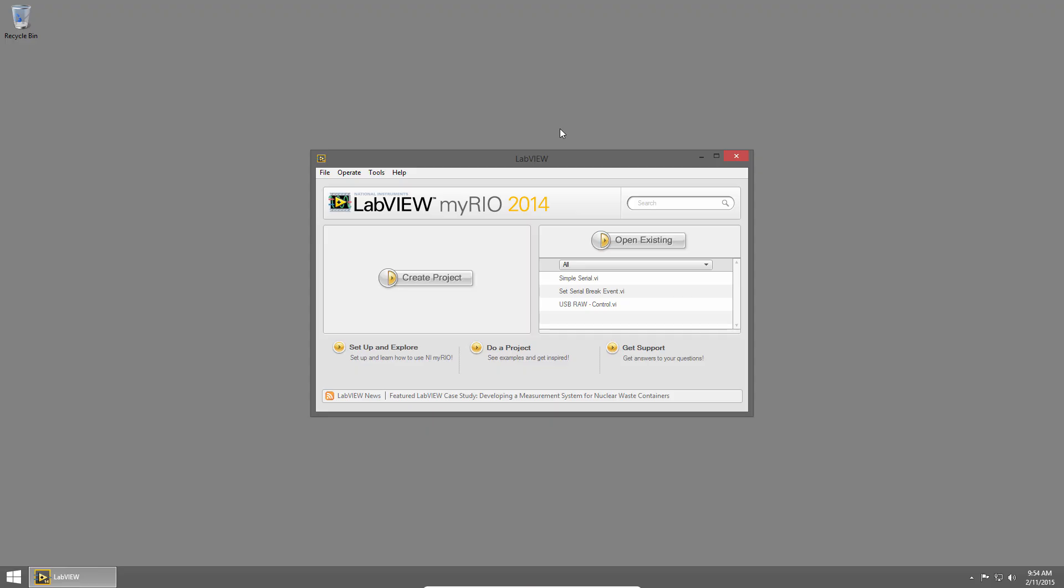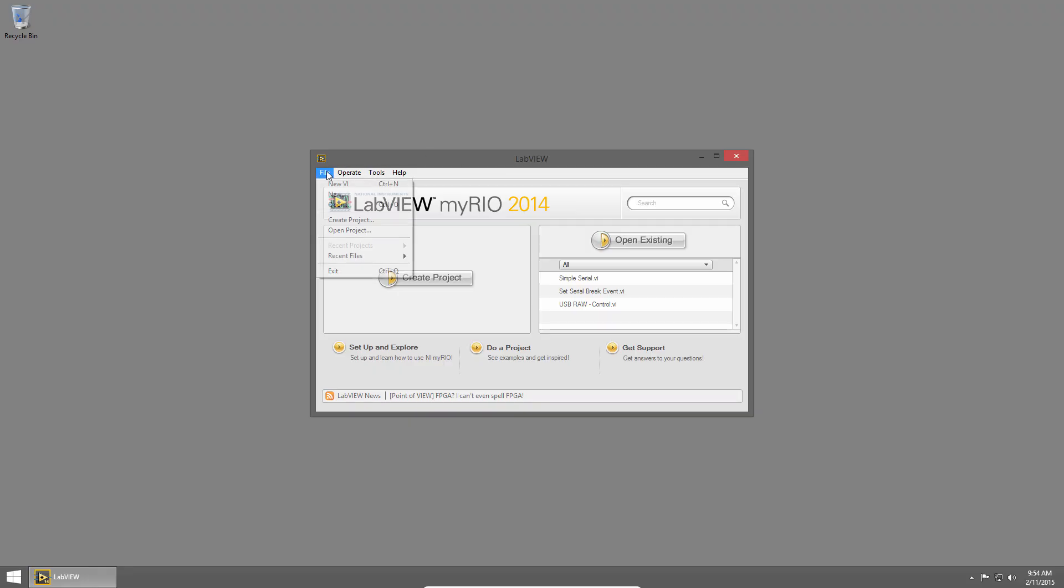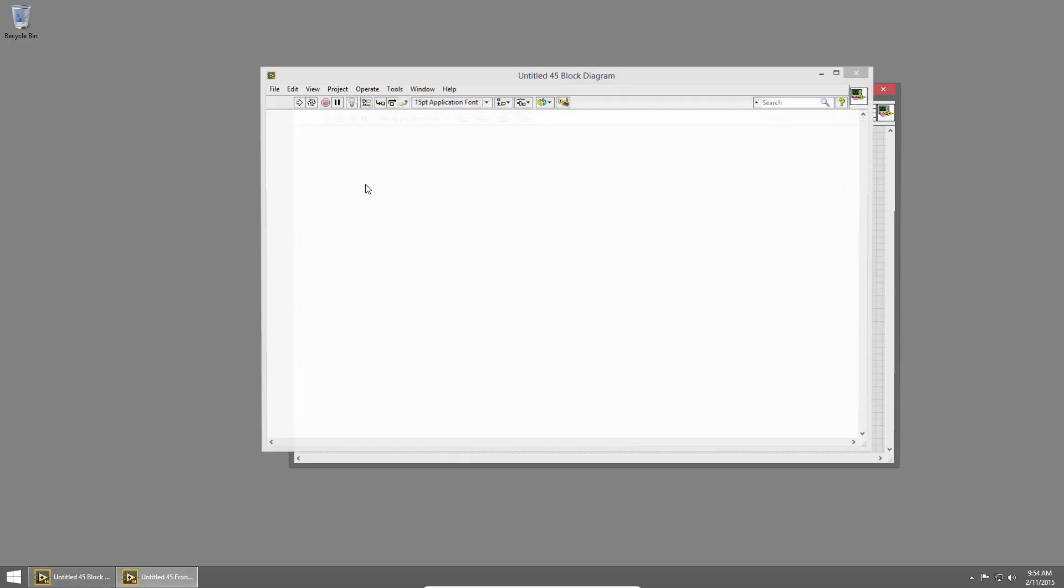I've launched LabVIEW and you can see the getting started window is open on my desktop. I want to create a new LabVIEW application which is called a VI or virtual instrument. So I'll click on file and choose new VI. I could also use the hotkey control N.